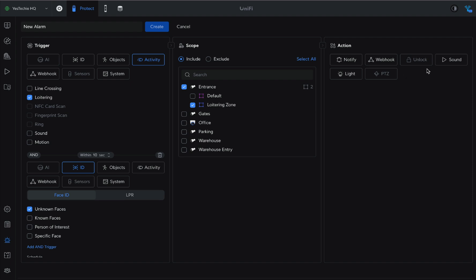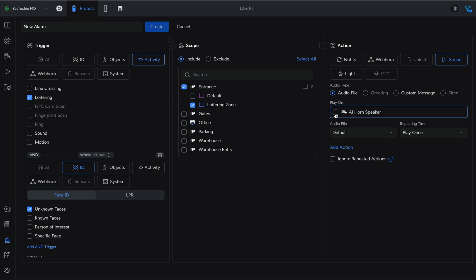In action, select Sound, then choose Play on AI Horn Speaker and set it to Custom Message.